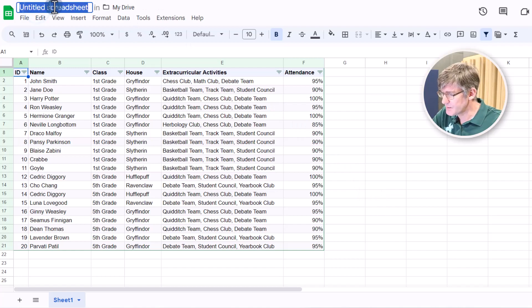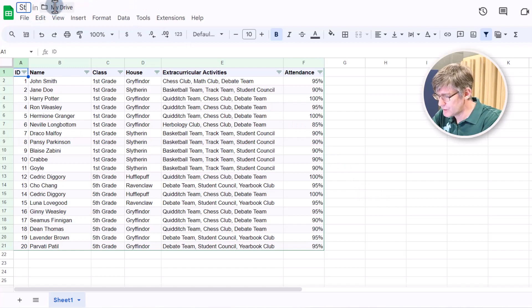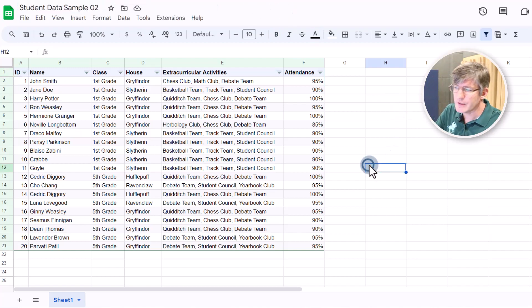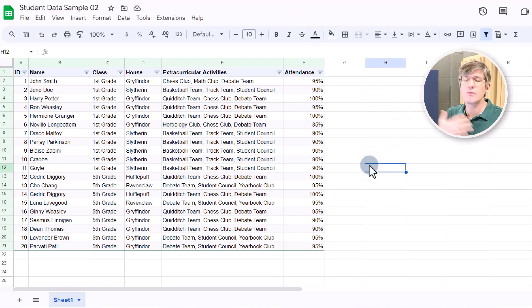Let's name our spreadsheet student data sample two. And so we can create a number of different sample data sets and then share these with our students. This is incredibly helpful. Let me know how you will be using this in your lessons. Will you use this at all? Is it something that you're excited about?